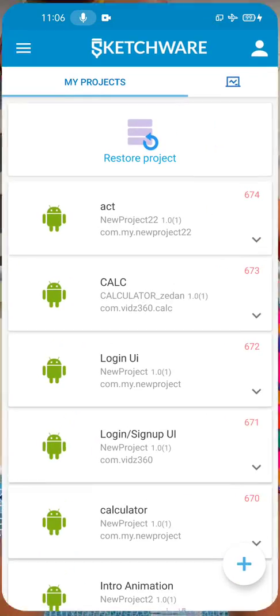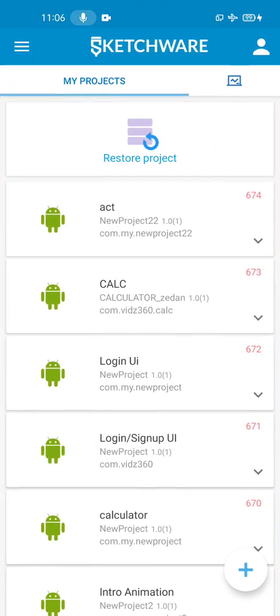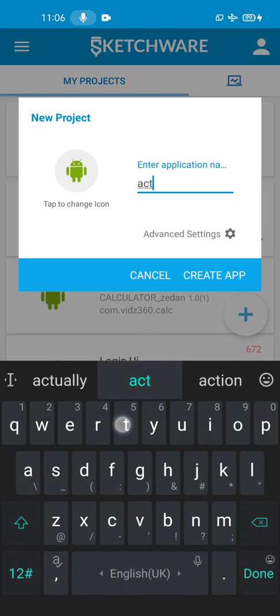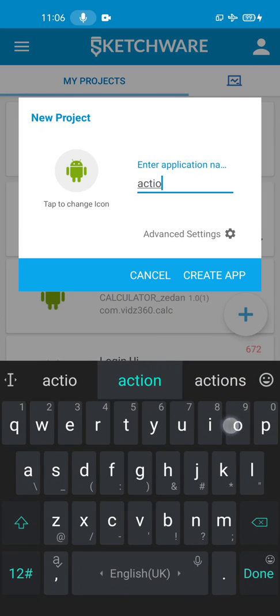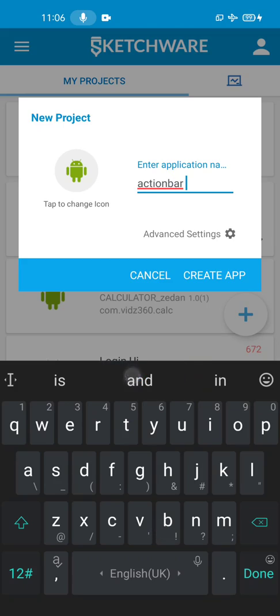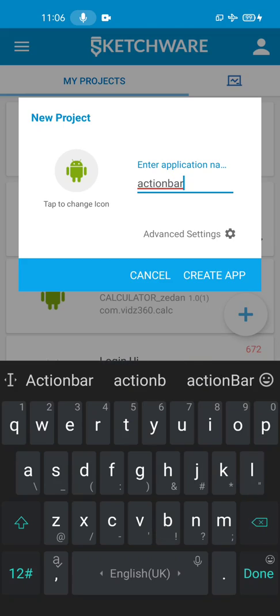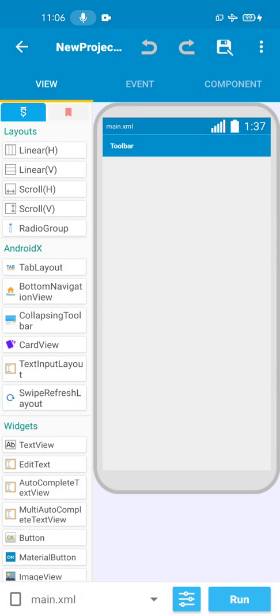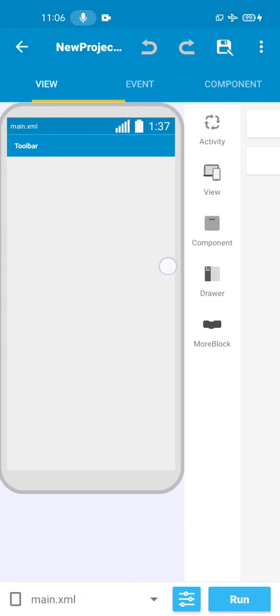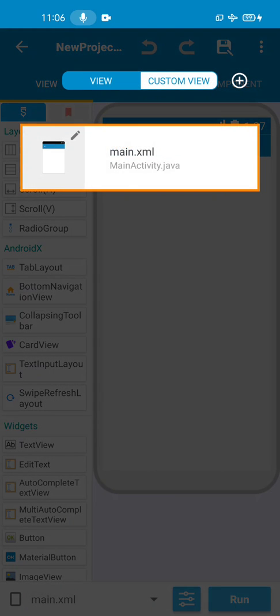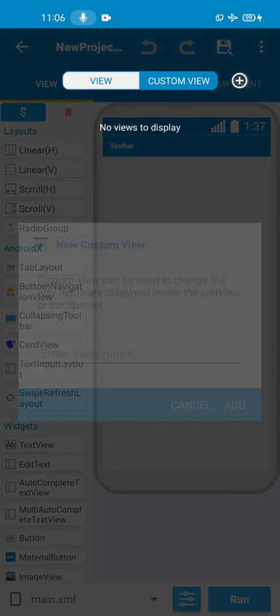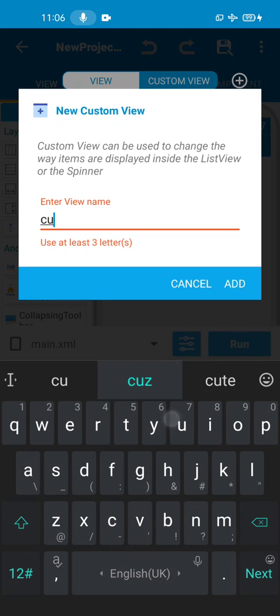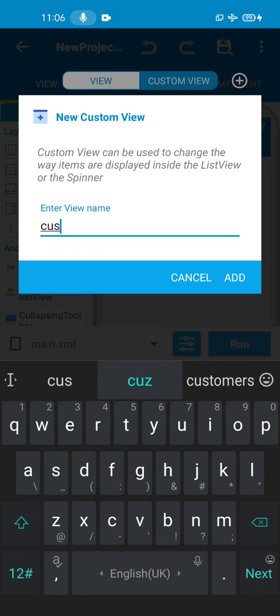Then we go to Sketchware. We're going to create a new project - we call it 'action bar'. We create that, so we actually don't need to do anything here.